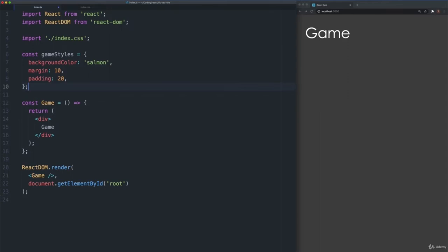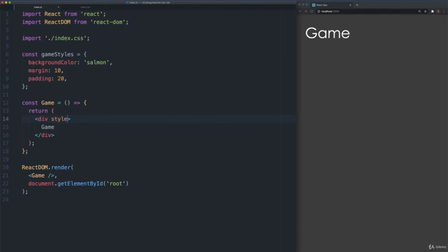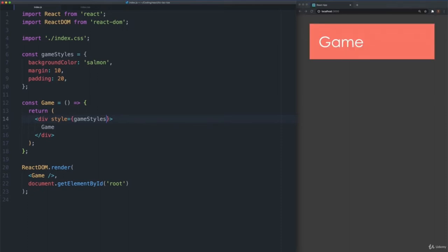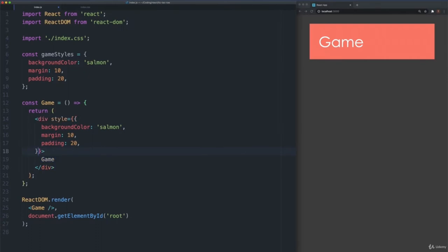Note that we camel-case and remove hyphens from attribute names in JavaScript, as we have done with backgroundColor, and wrap values that are strings in quotes, like the color value salmon. We can omit the pixel unit for margin and padding, as it is the default. Add the game styles object to our Game component. This is done by first adding a style property to the JSX div tag. The style property is followed directly by an equals sign in JSX, then directly by a pair of curly braces, which we can refer to as a JSX container. Inside the JSX container, we can put any valid JavaScript expression. Put the game styles variable inside the JSX container. Save your changes to see the browser update.